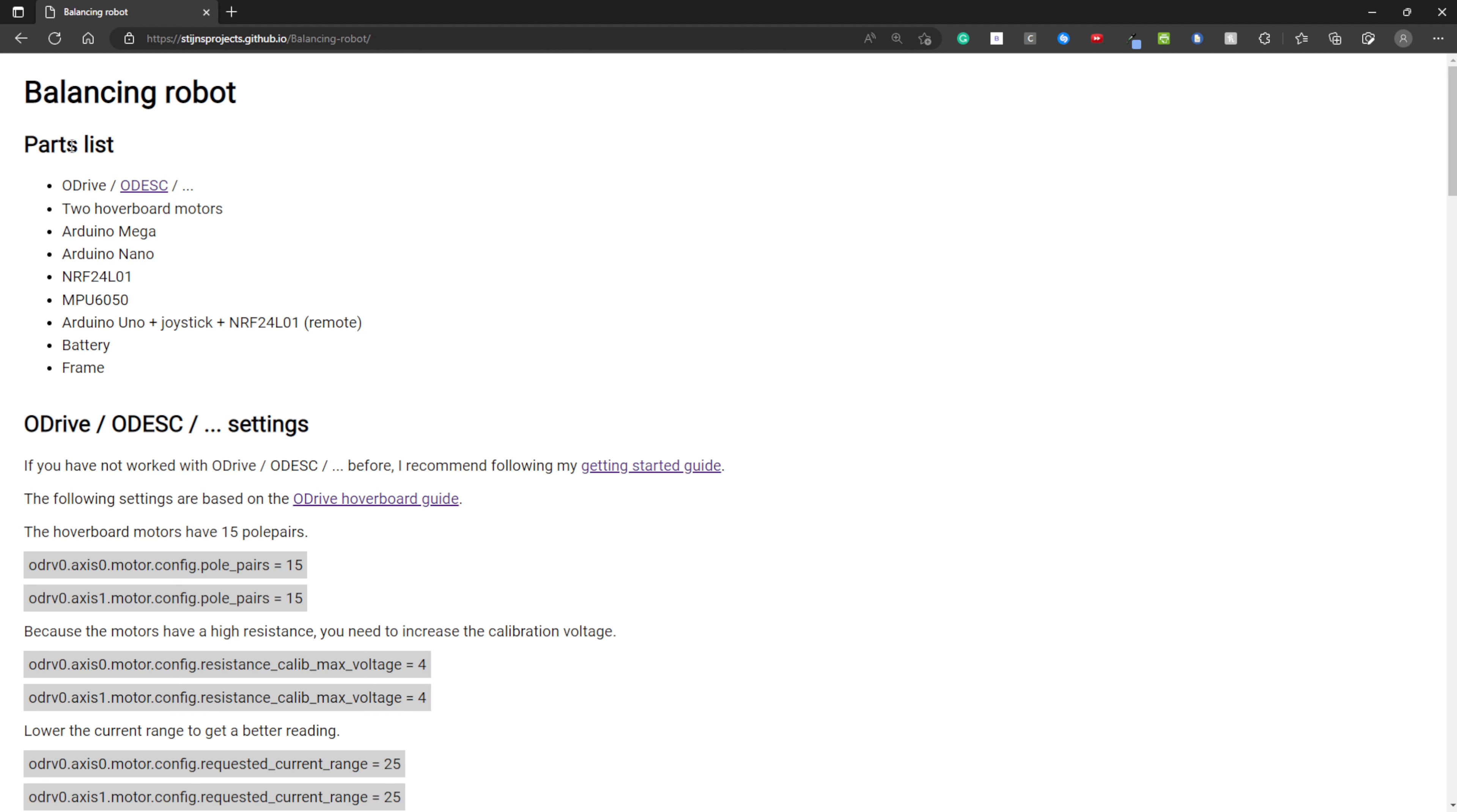Here is the parts list. Obviously you need an O-Drive or an O-Desk. If you click this link, you can buy one. You need two hoverboard motors from an old hoverboard. I've also used the metal pieces that are inside to mount the motors. You will see that later.